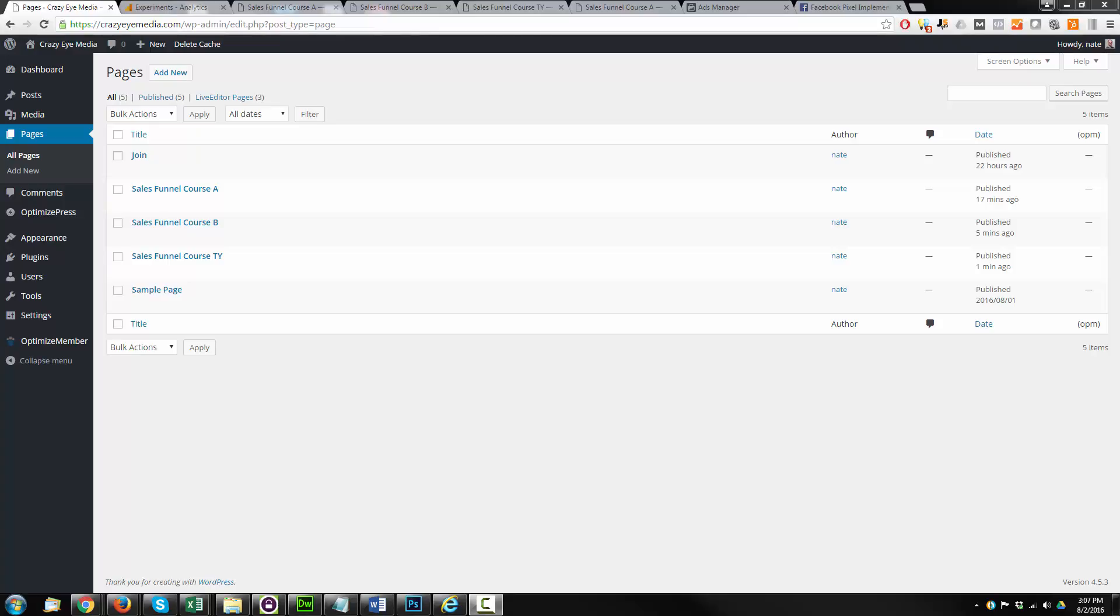Hey, it's Nathan with Grazeye Marketing, and in this video, we're going to install Facebook's tracking pixel on our OptimizePress pages. We're also going to set up lead tracking, so that way when we launch our advertising campaigns, we can optimize them for leads. So let's get started.